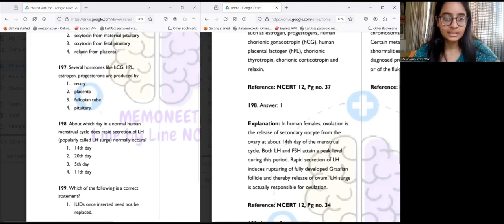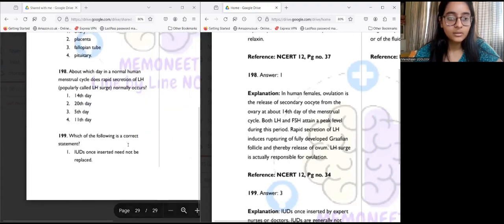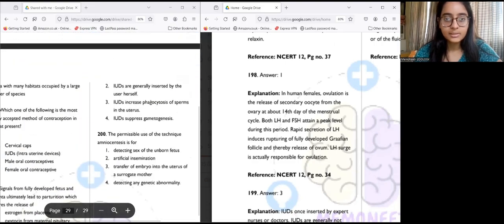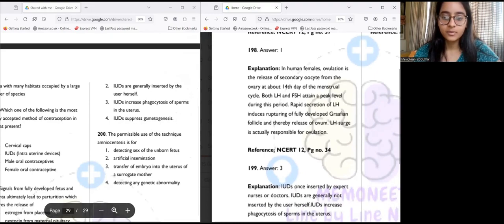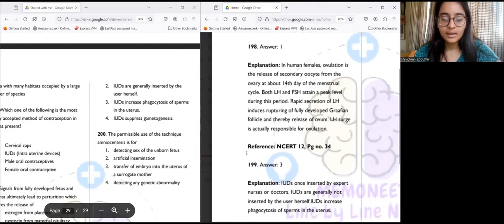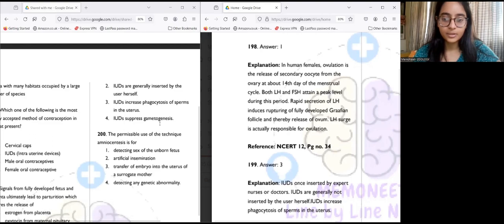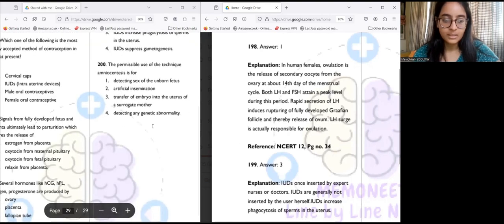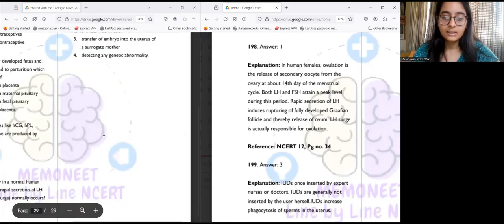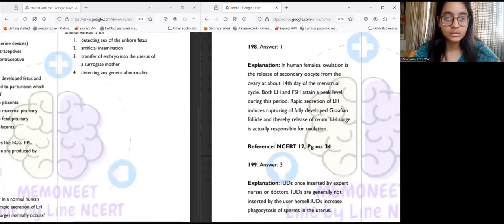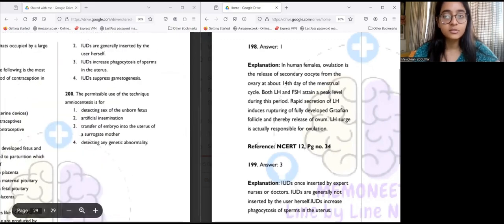Question 199: Which is a correct statement about IUDs? IUDs once inserted need not be replaced — false, they need replacement after long intervals. IUDs are generally inserted by the user herself — false, inserted by medical practitioners. IUDs increase phagocytosis of sperm in the uterus — yes, this is correct. IUDs suppress gametogenesis — wrong. The correct statement is that IUDs increase phagocytosis of sperm in the uterus.